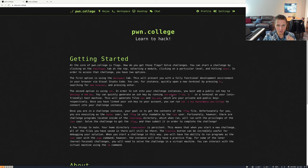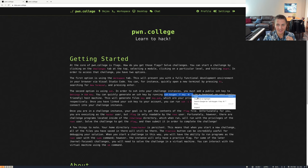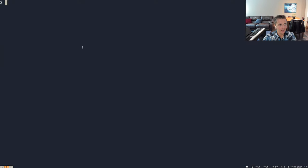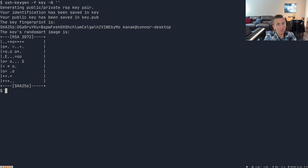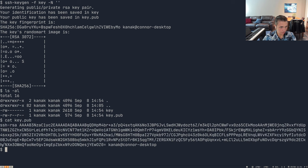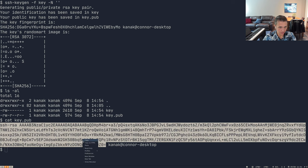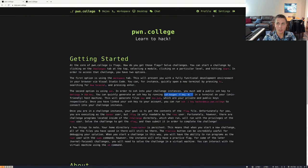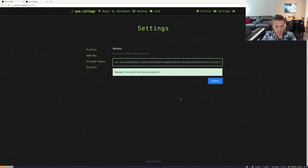If we go to the homepage and read through the getting-started information, we can see the commands necessary for making that happen. We'll paste this command into our terminal and hit Enter — it's going to generate a public and private RSA key pair. We'll see a key and a key.pub file. We cat out key.pub to get its contents, copy it, jump back into Settings > SSH Key, and paste it in. Now the system knows about our SSH public key, and we're able to access the challenge over SSH.